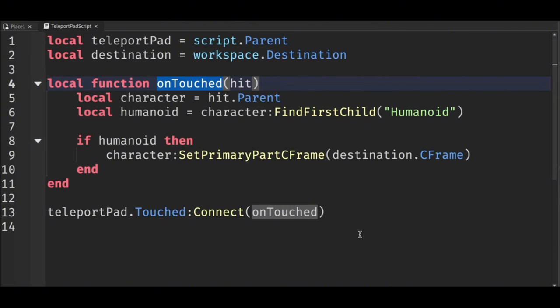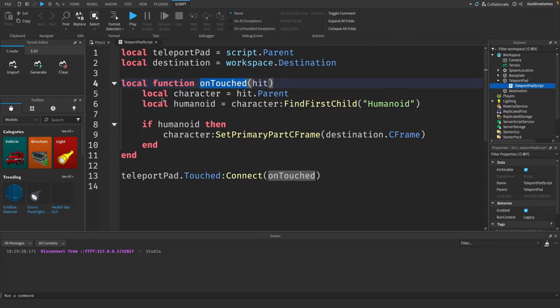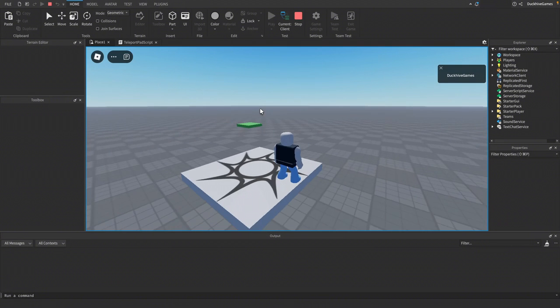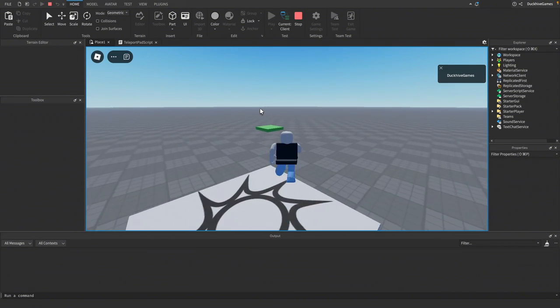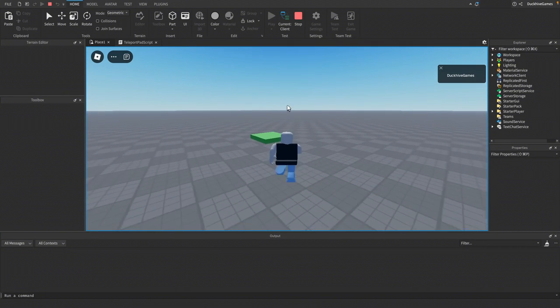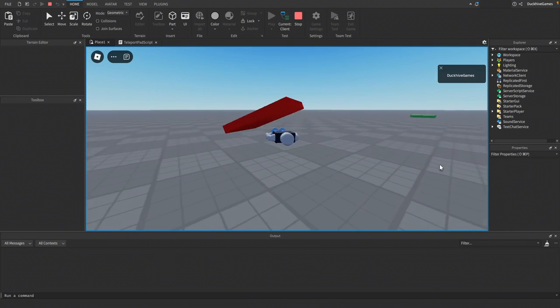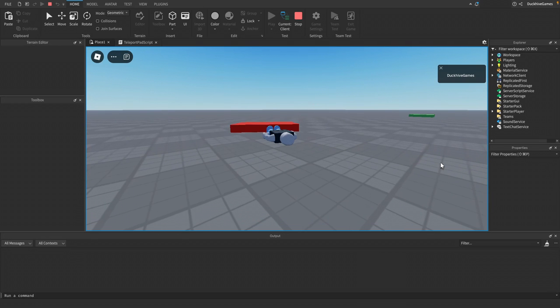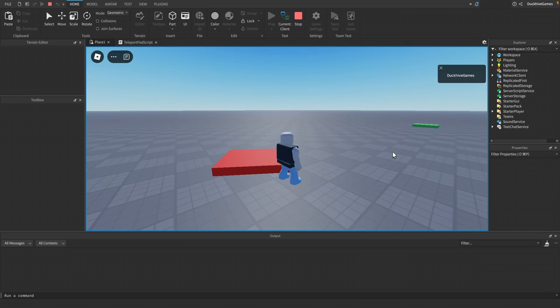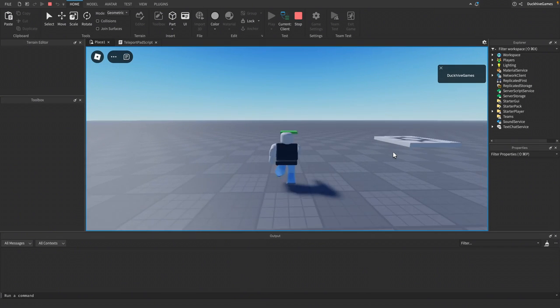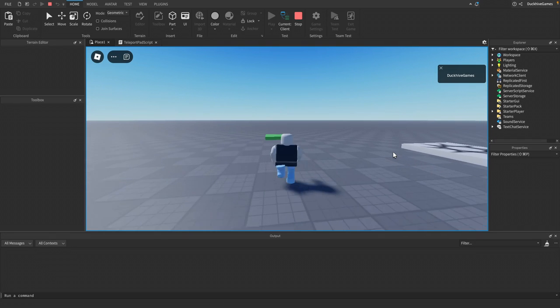Finally, we connect the function to the Touched event so it runs whenever someone touches the pad. Now that we've got our code, let's test it. Click Play and let's walk over to the teleport pad. Whoa! And just like that, we're teleported. Easy, right? That's it for today's tutorial.